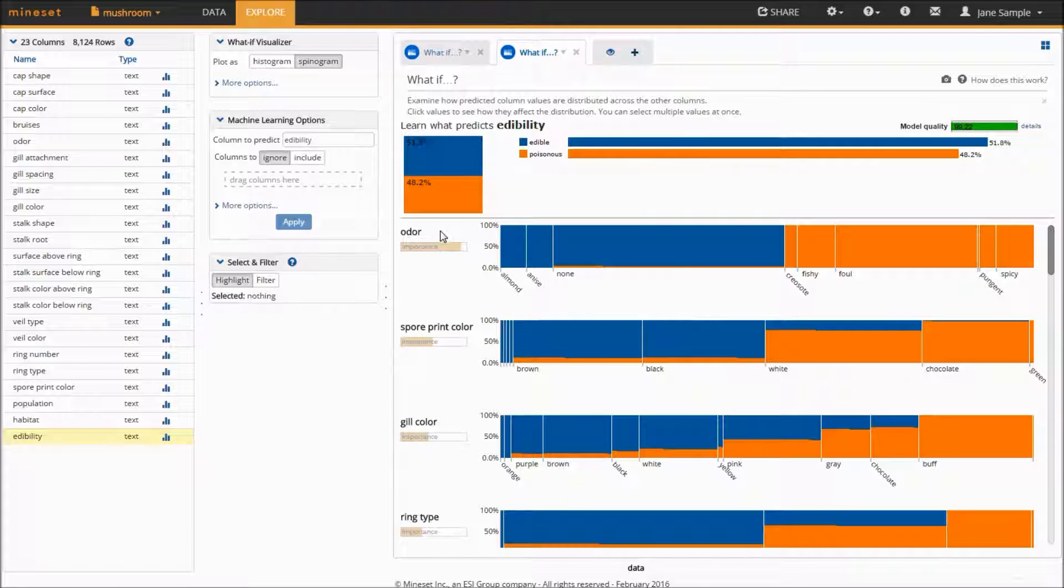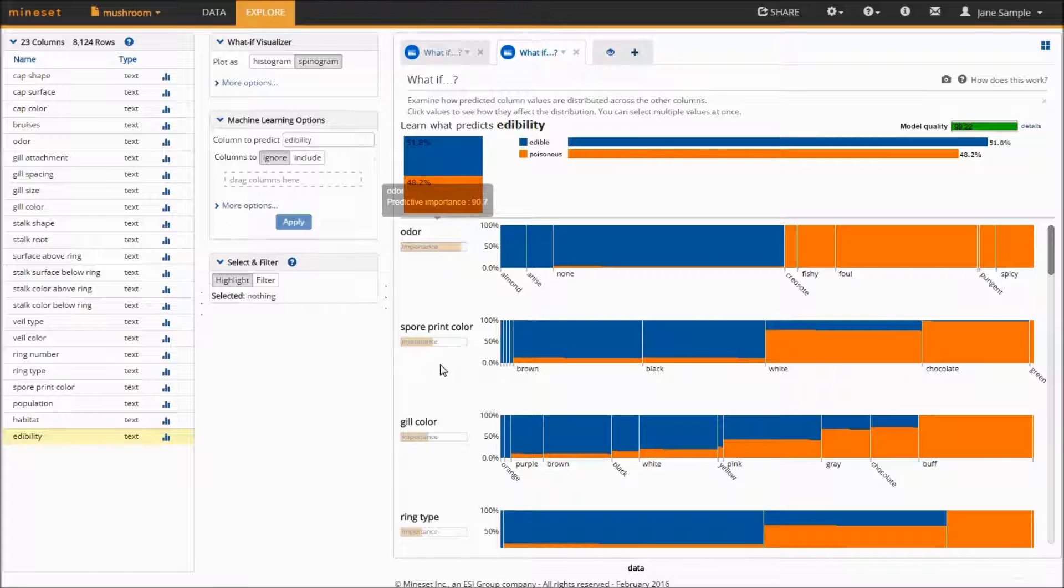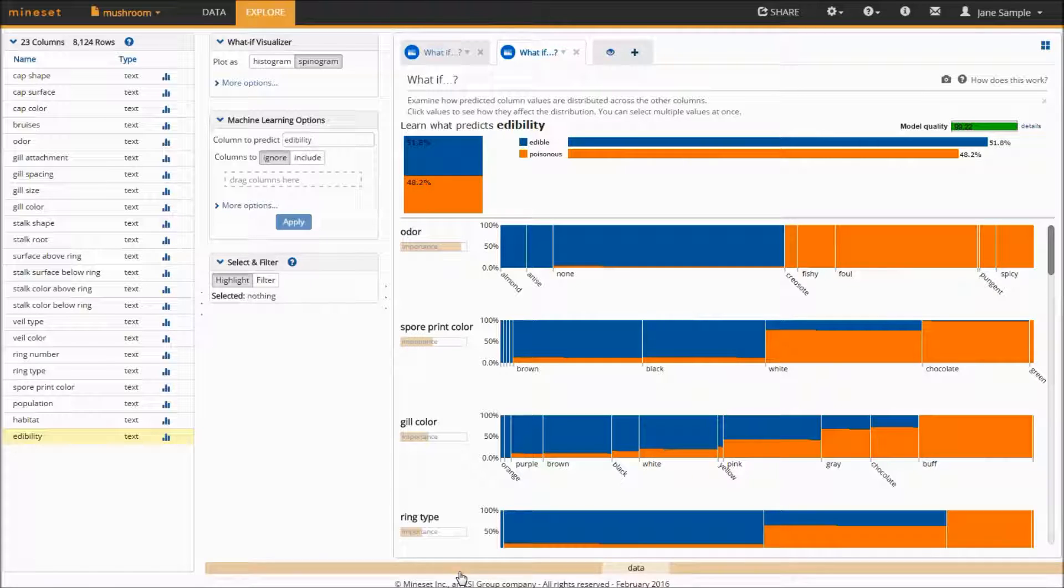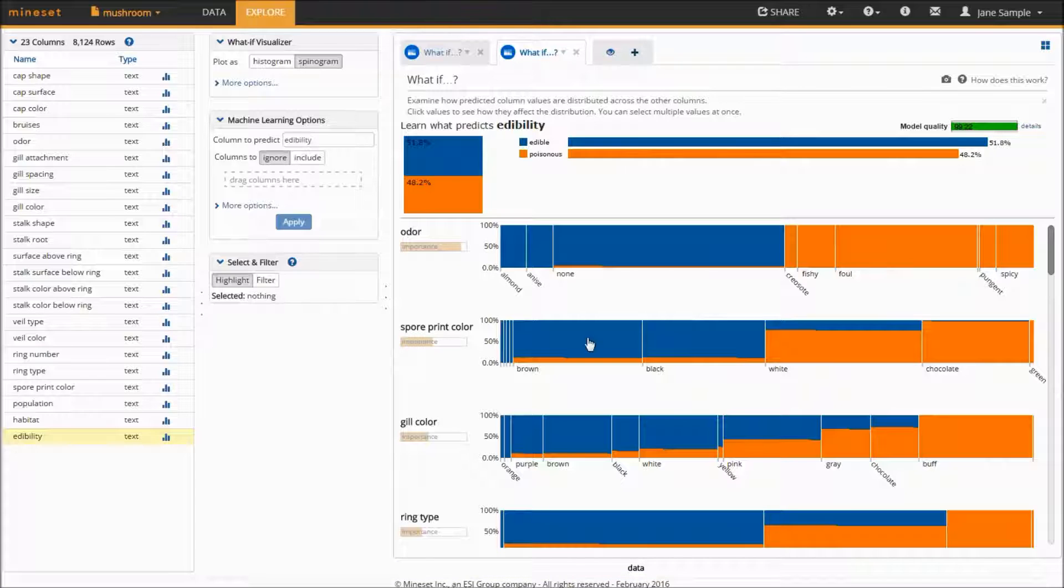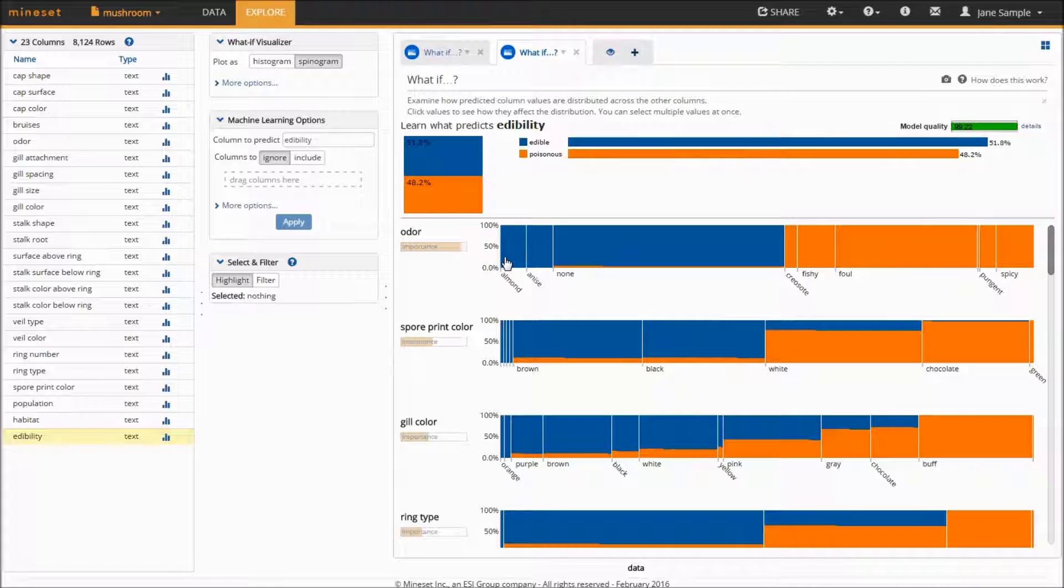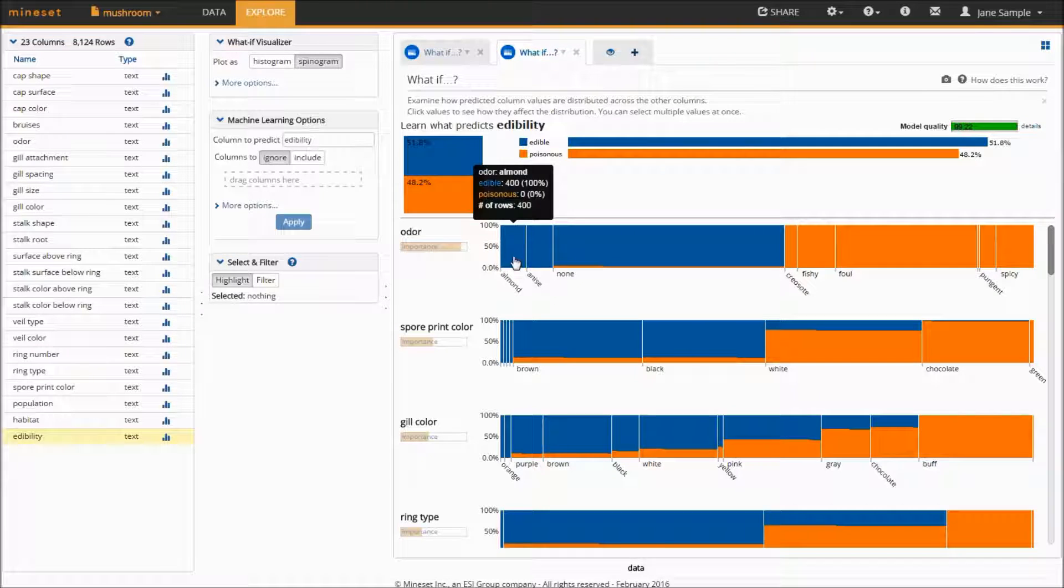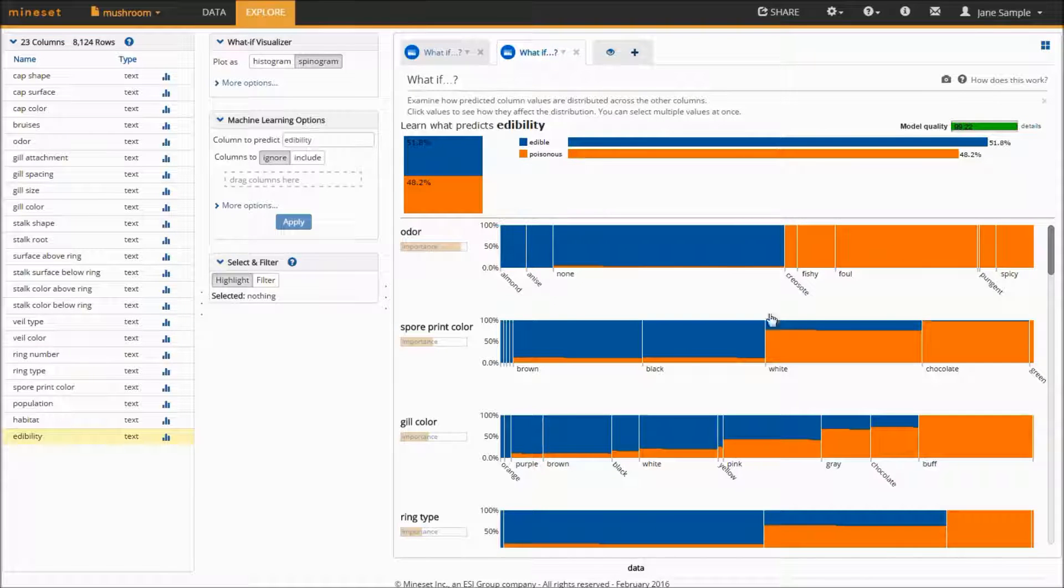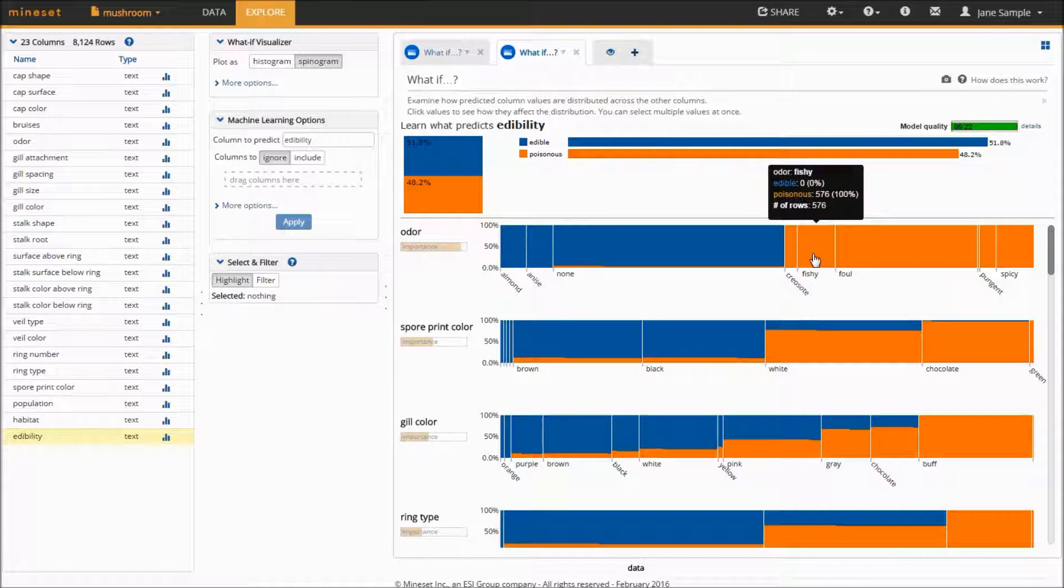The variables are listed in decreasing order of importance, that is to say their individual ability to predict edibility. So we can already see that odor is the best way to know if a mushroom will be poisonous. Anise and almond smelling ones are all edible and fishy smelling ones are best avoided.